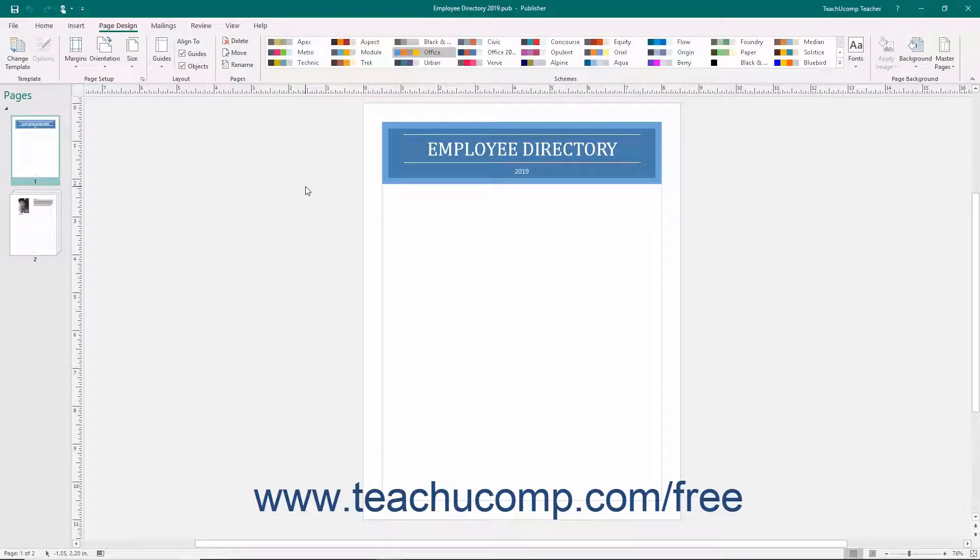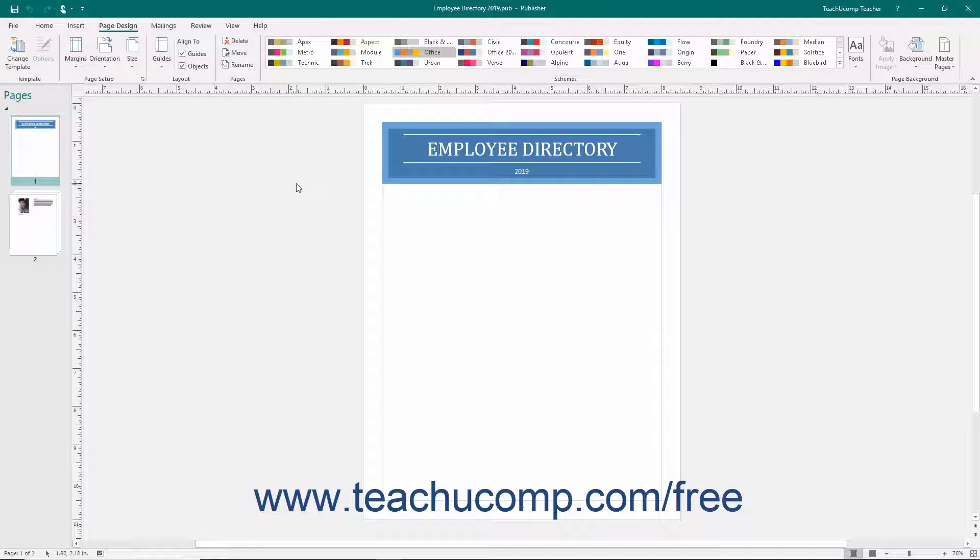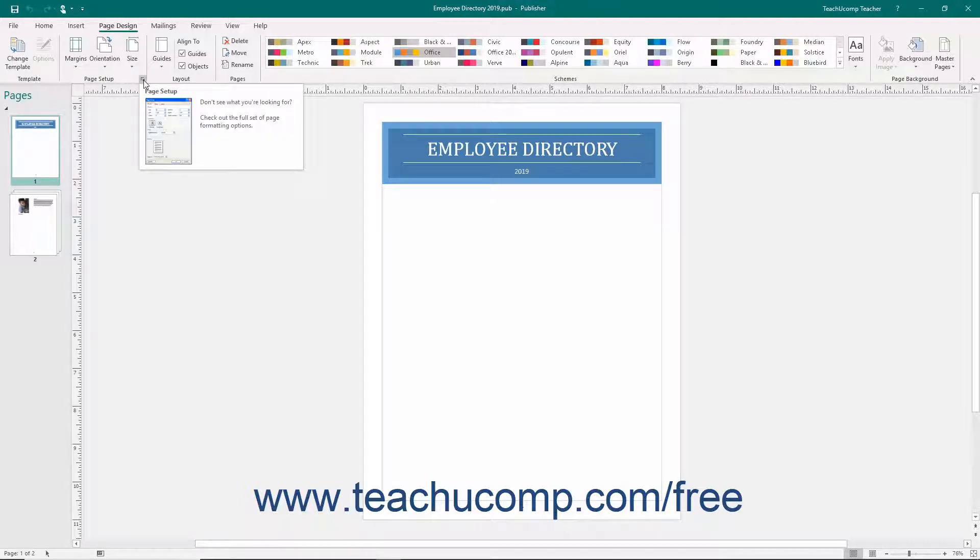Before you print your publication, make sure that you have it properly set up by using the Page Setup dialog box. To access the Page Setup dialog box, click the dialog box launcher button in the lower right corner of the Page Setup button group on the Page Design tab in the ribbon.